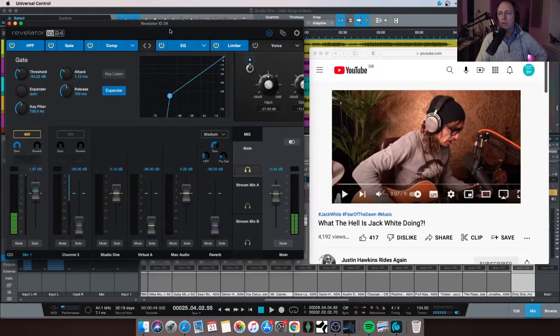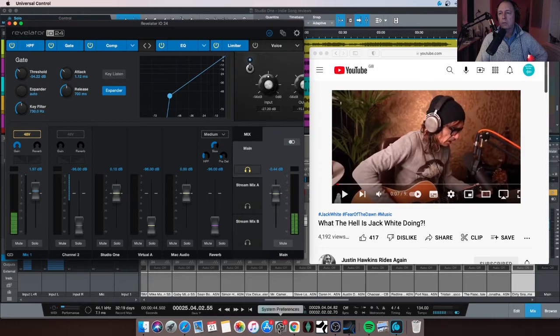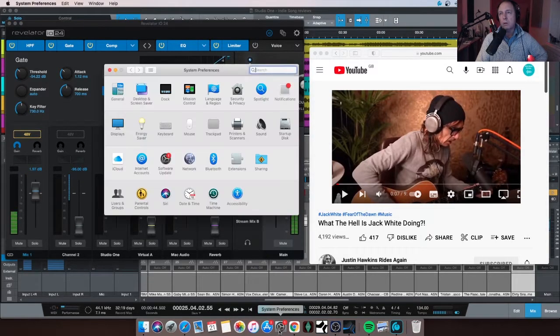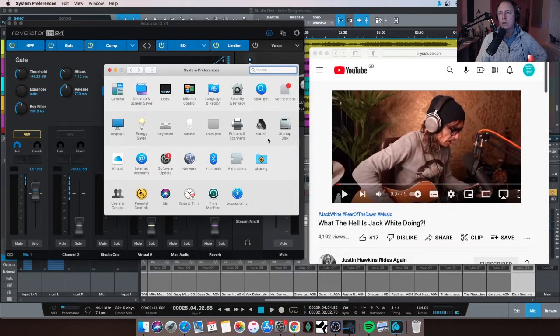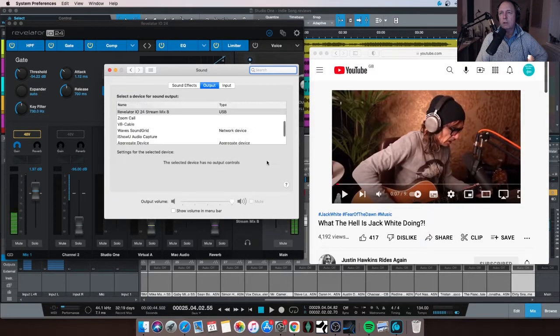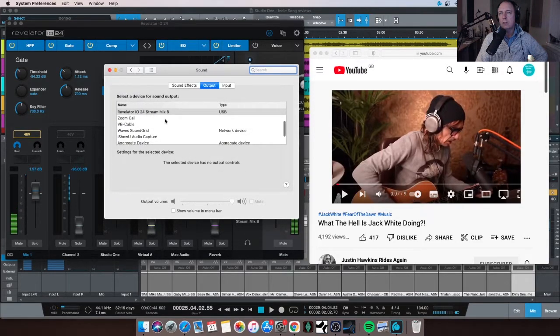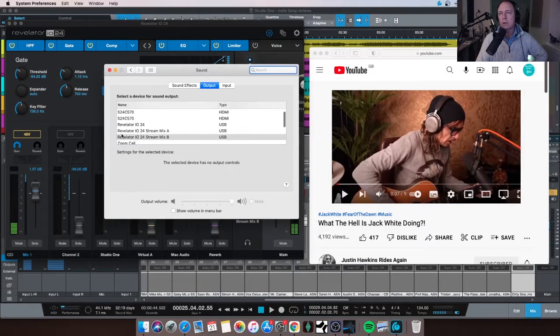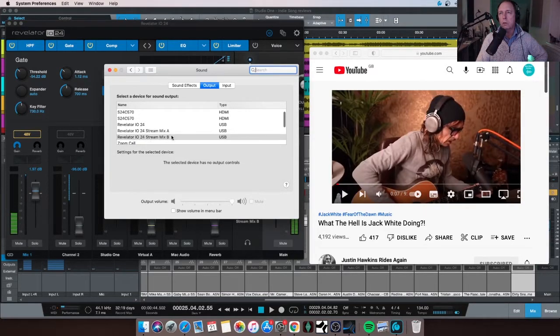Now in order for the Mac audio to make its way into this Revelator, I have to do something in Mac settings. I do at least, this is how I'm doing it. I'm not sure if it's all correct. So I'll go into the sound settings and I've selected here, look, Revelator I/O 24 Stream Mix B as my output.